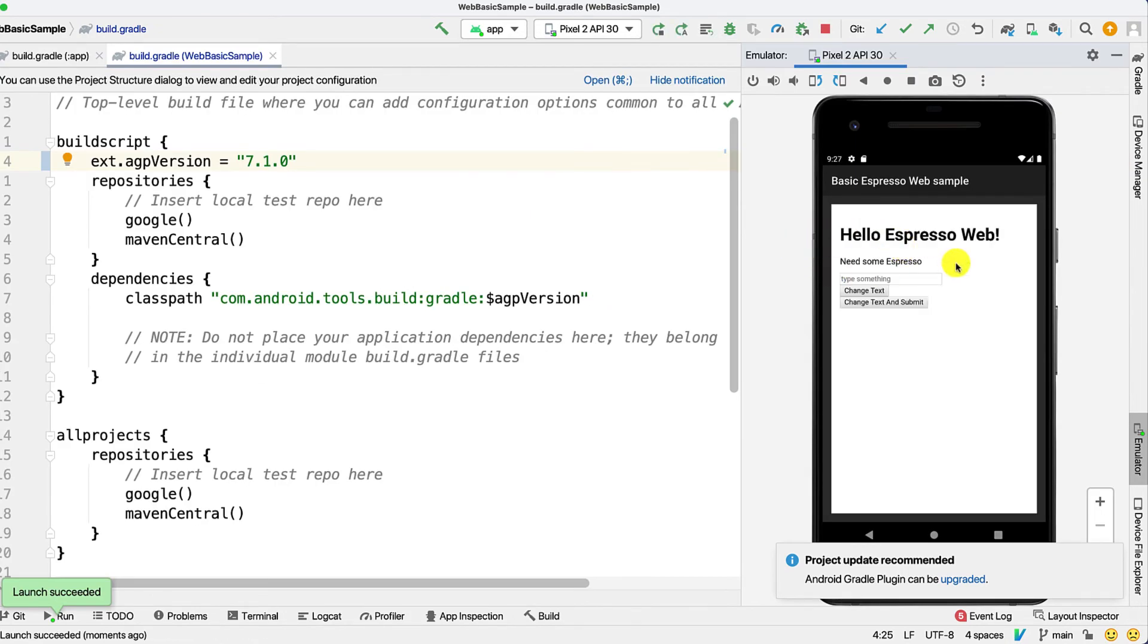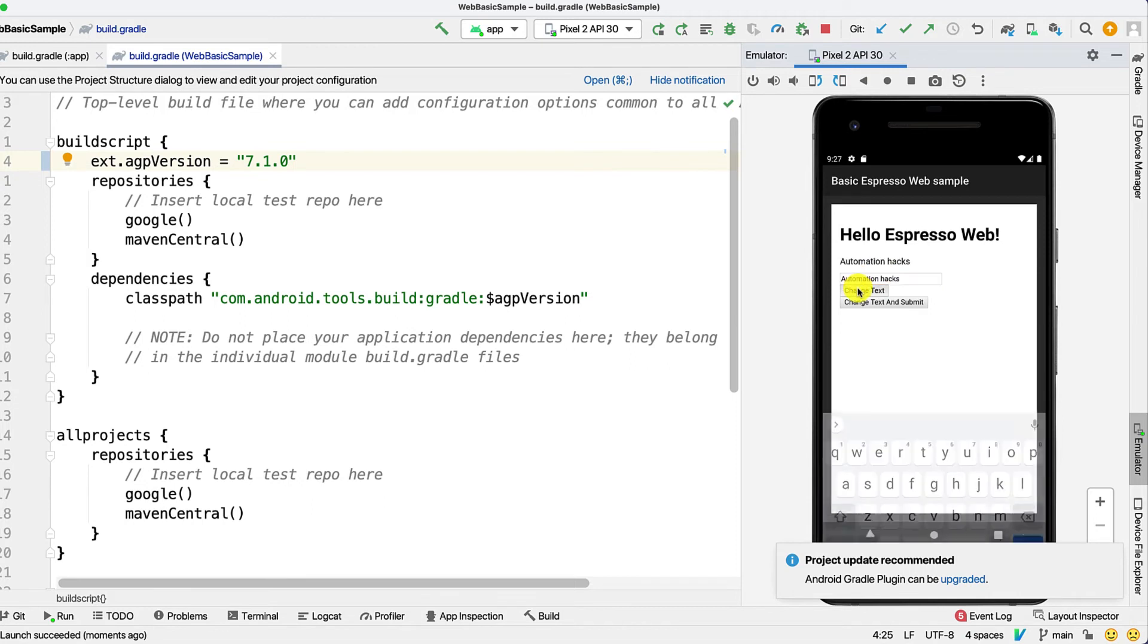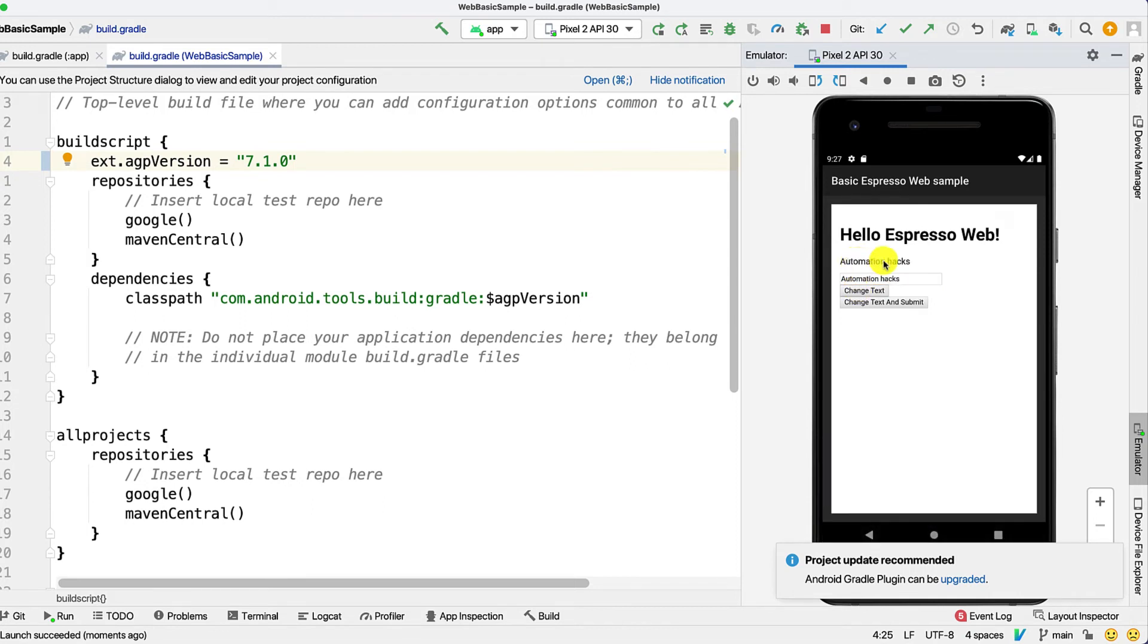So here you can see the application under test. I can type some text, click on change text, and again click on this. That basically opens the text in a new web page.